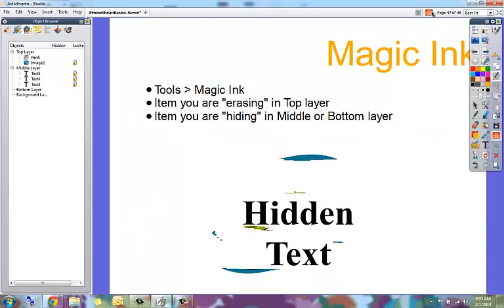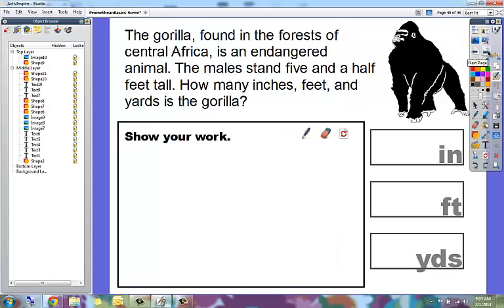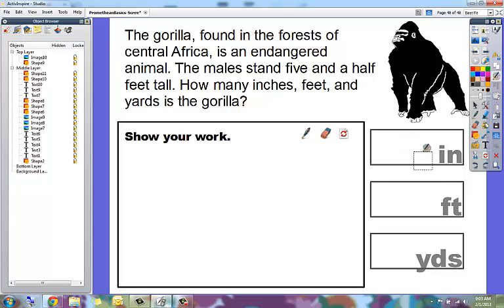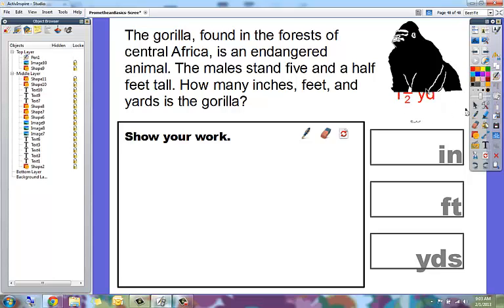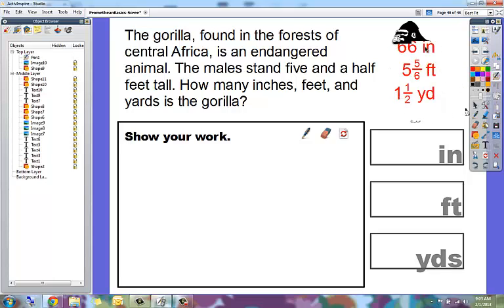Let's see this in action. This is an actual sheet with a math problem — to find out the correct answer for how many inches it would be, the Magic Ink will let you reveal the correct answer that's hiding underneath.